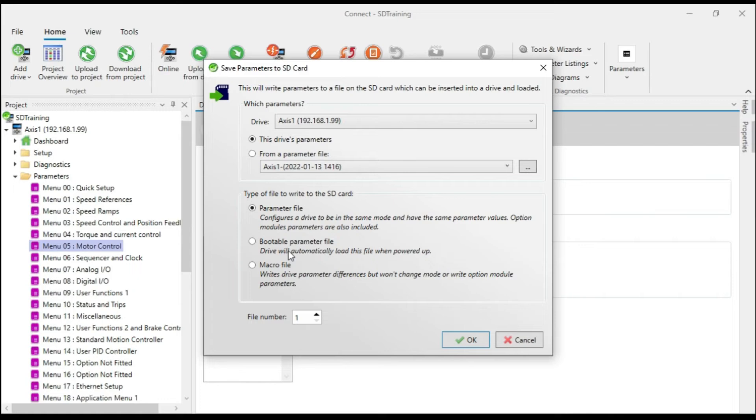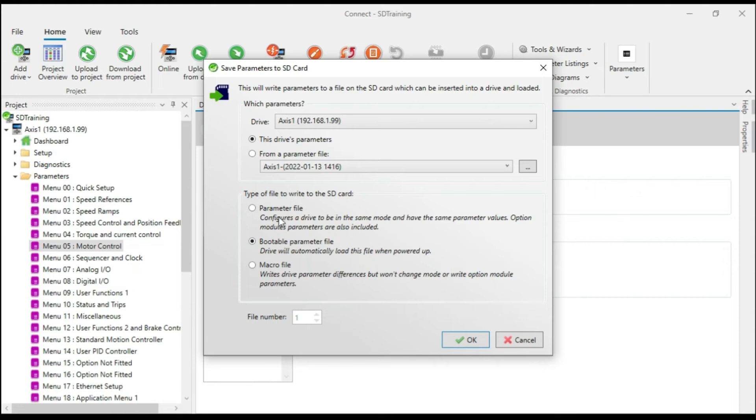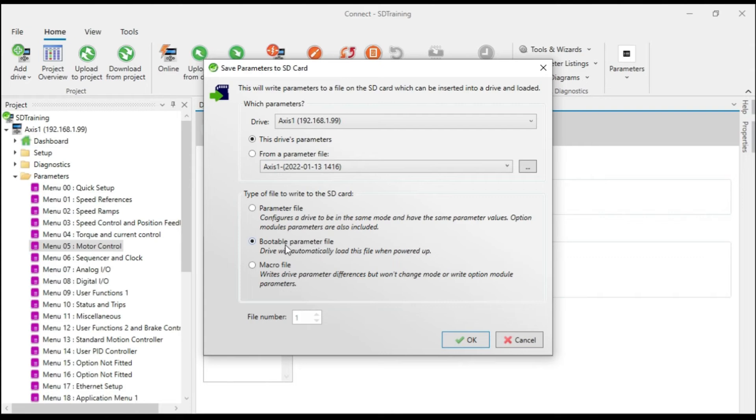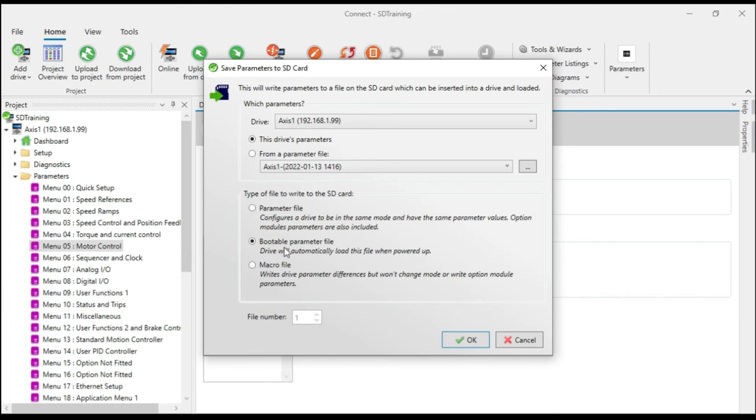The bootable parameter file is quite nice. What a bootable parameter file will do is if I were to tick this, what's going to happen is it's going to write the configuration parameters to the SD card just like it would here, but it's going to set the boot flag on the SD card. And what that means is if this particular drive were to fail, for example, and I replace it with another one, as long as the SD card file is bootable, I would insert this SD card into my replacement drive. And on initial power up, the drive will read the parameters from the SD card into the drive's memory. So you sort of save a step. If it's a bootable parameter file, you don't need to load the parameters from the SD card into your new drive manually.